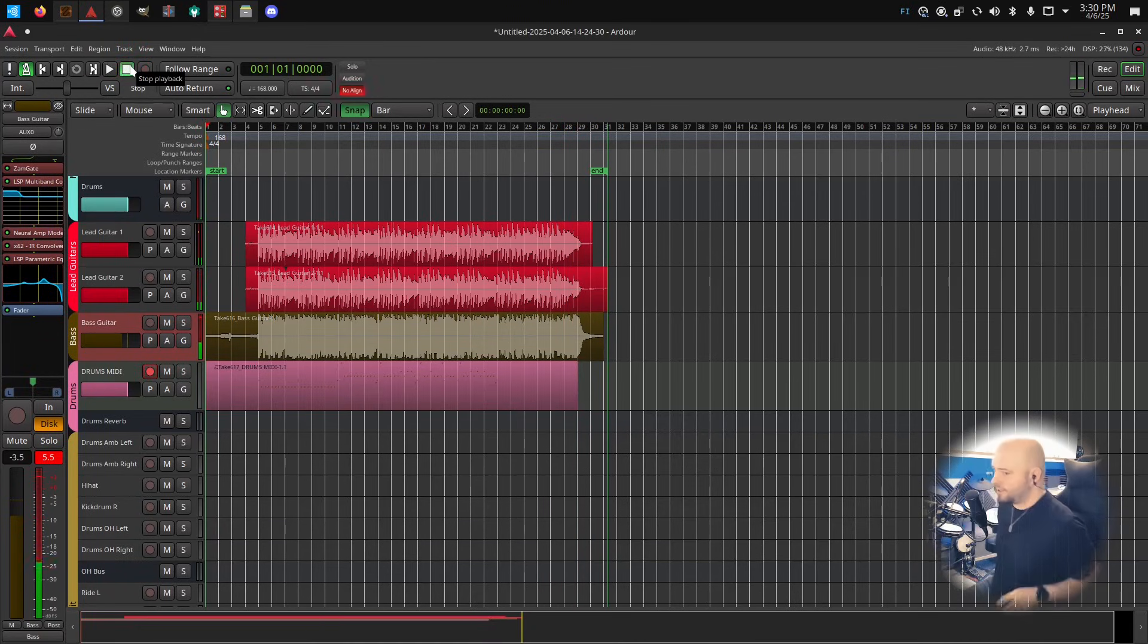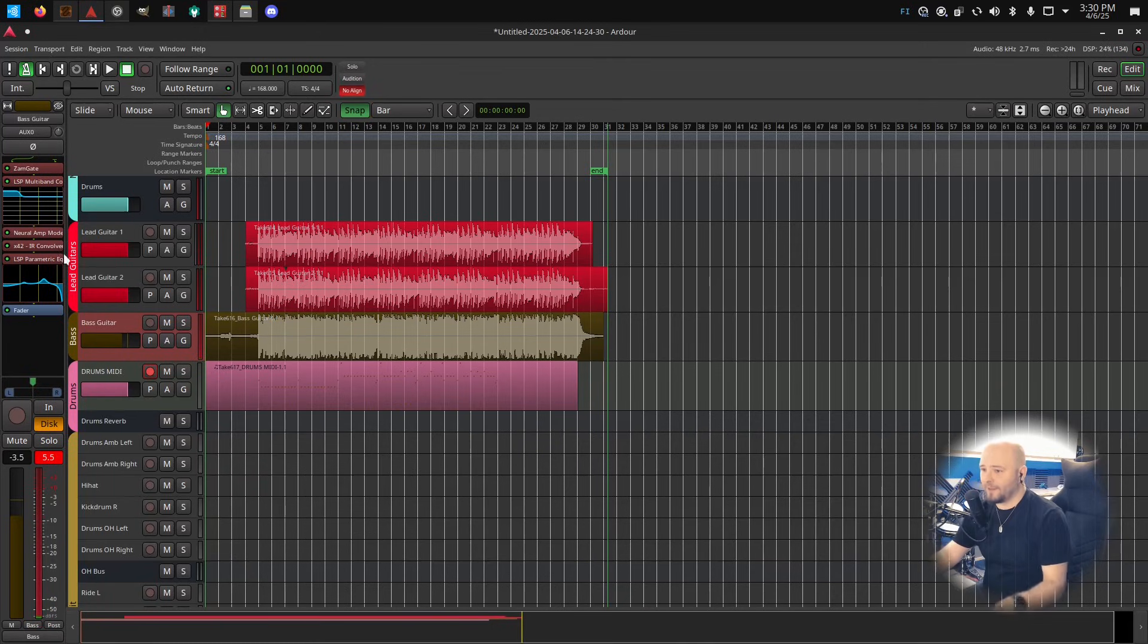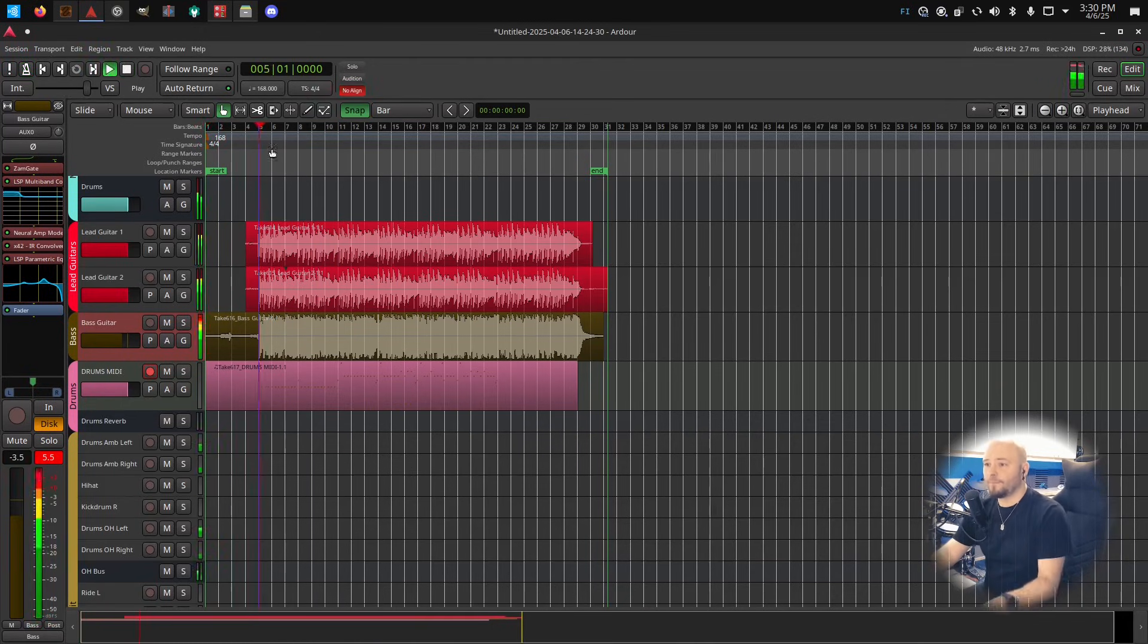I'm such a shit playing drums, so I didn't want to even finish that up, but yeah, that's how it sounds. So let's remove the click.